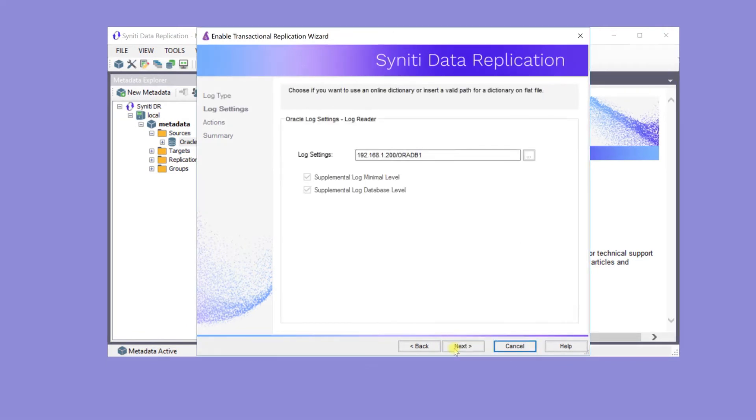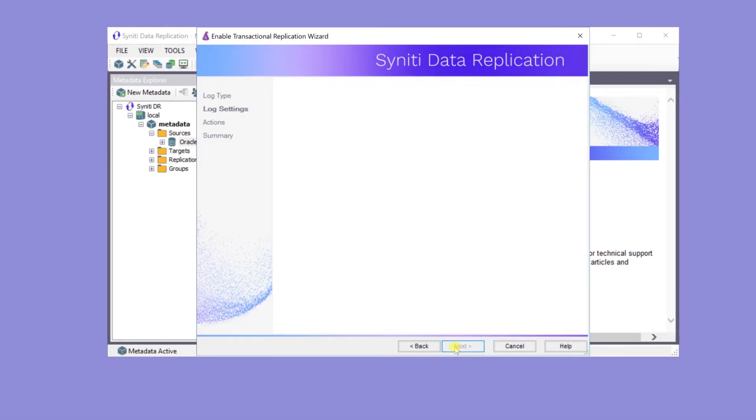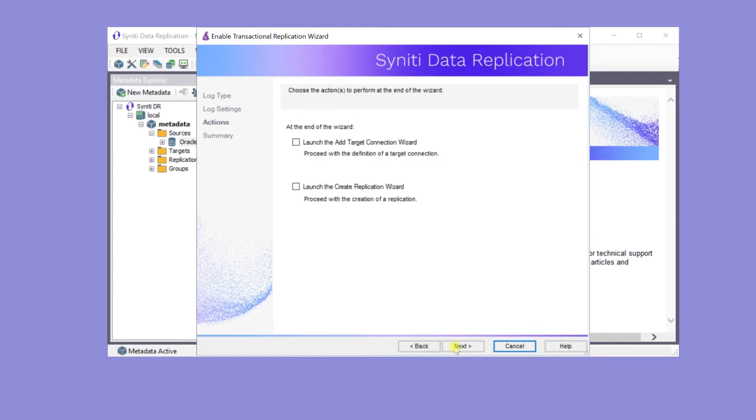There is no need here to change the log settings for this Oracle installation. On clicking Next, settings are checked before displaying the Actions page.